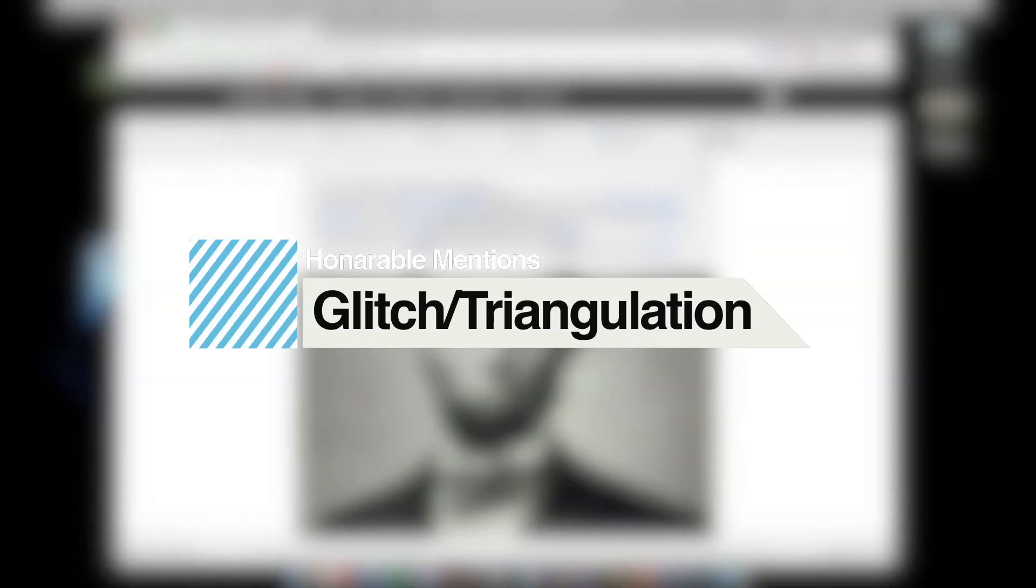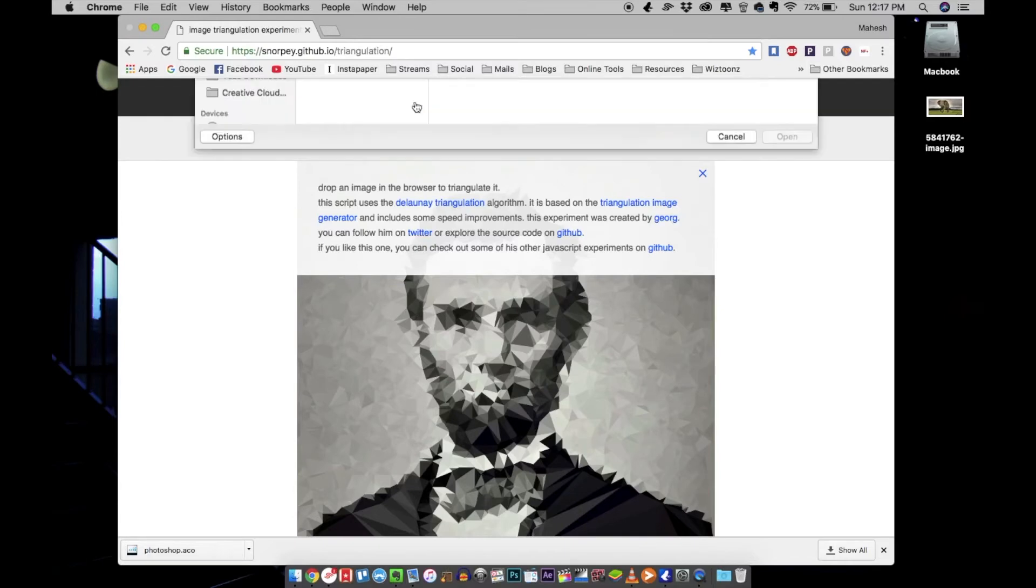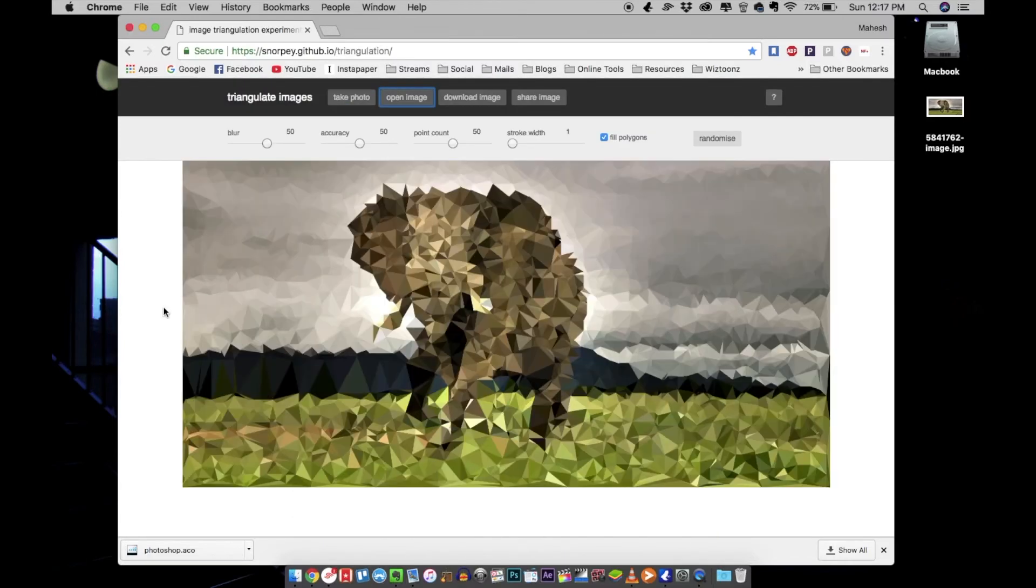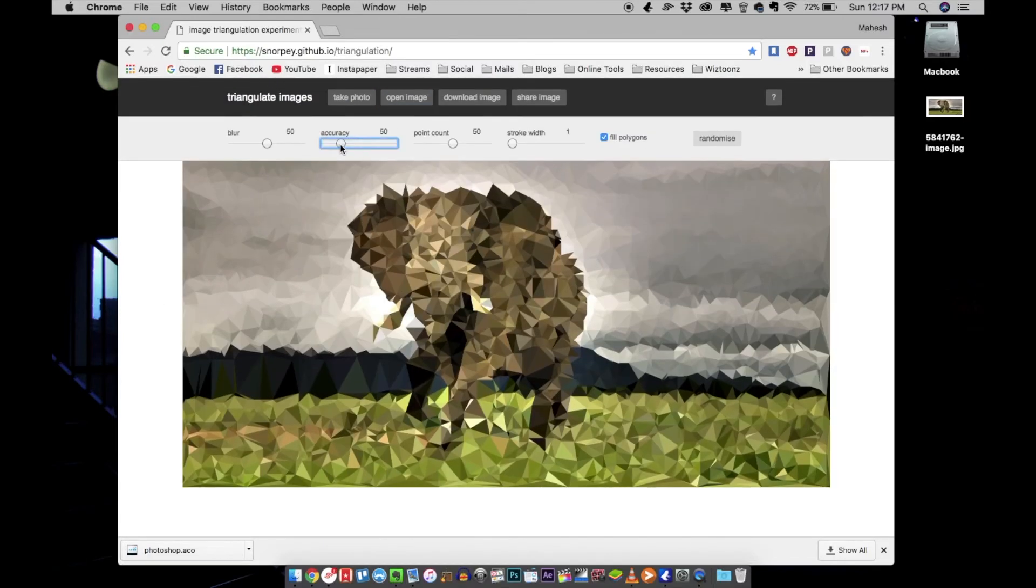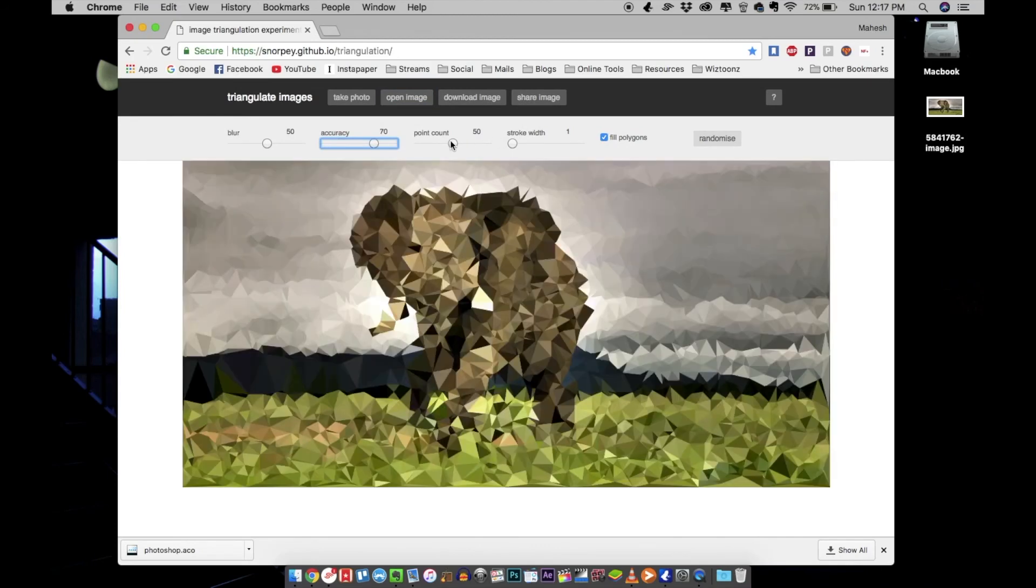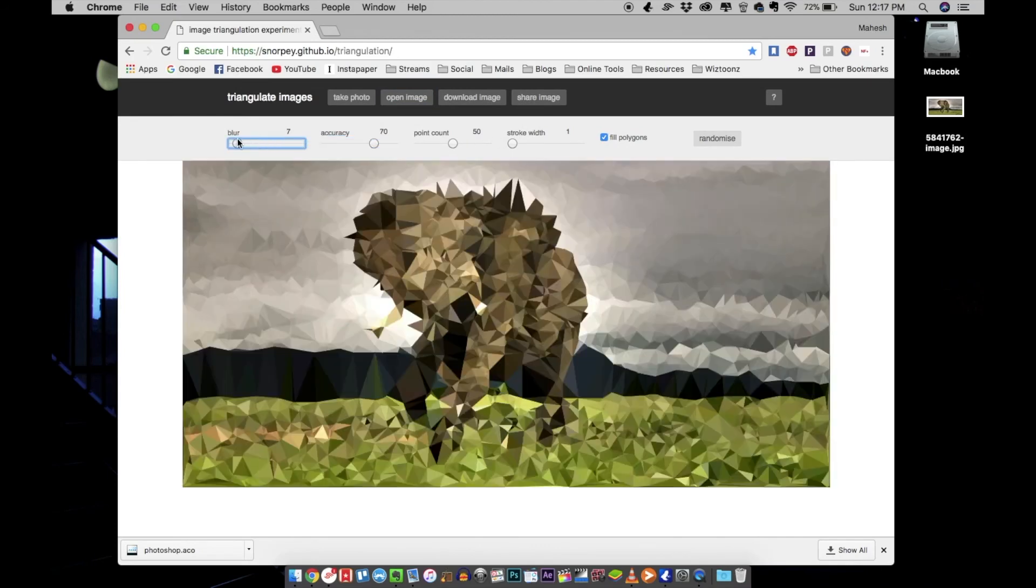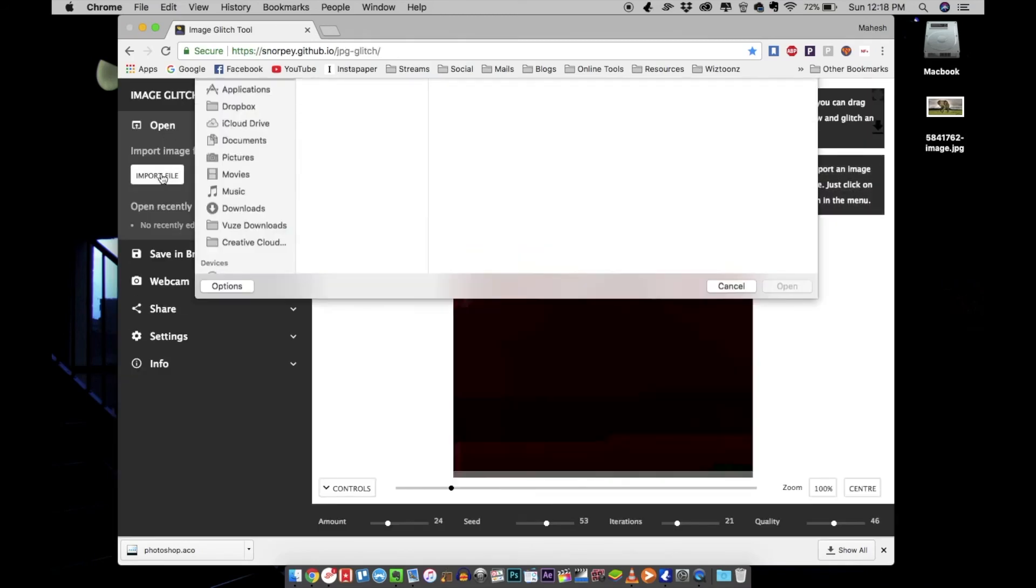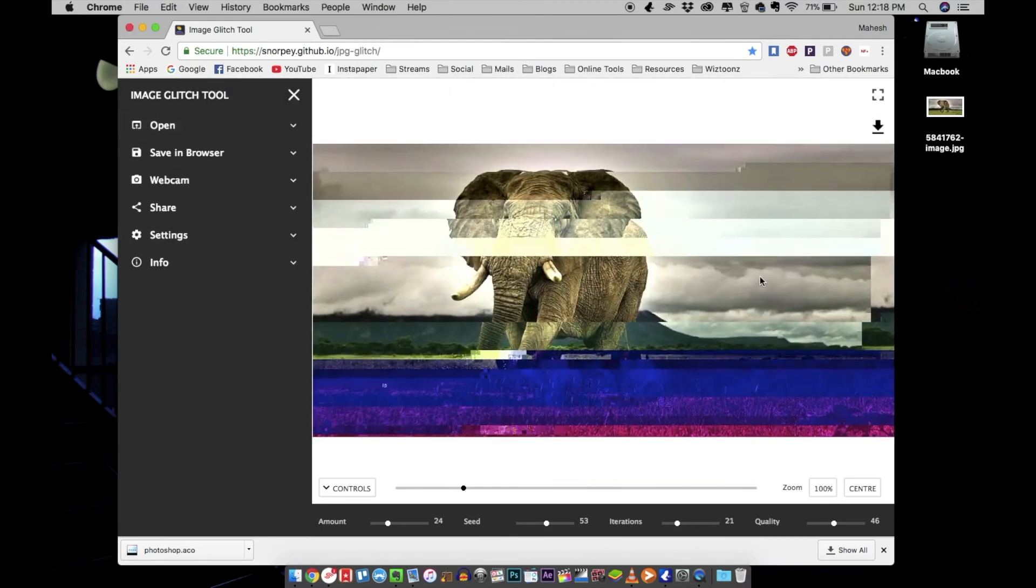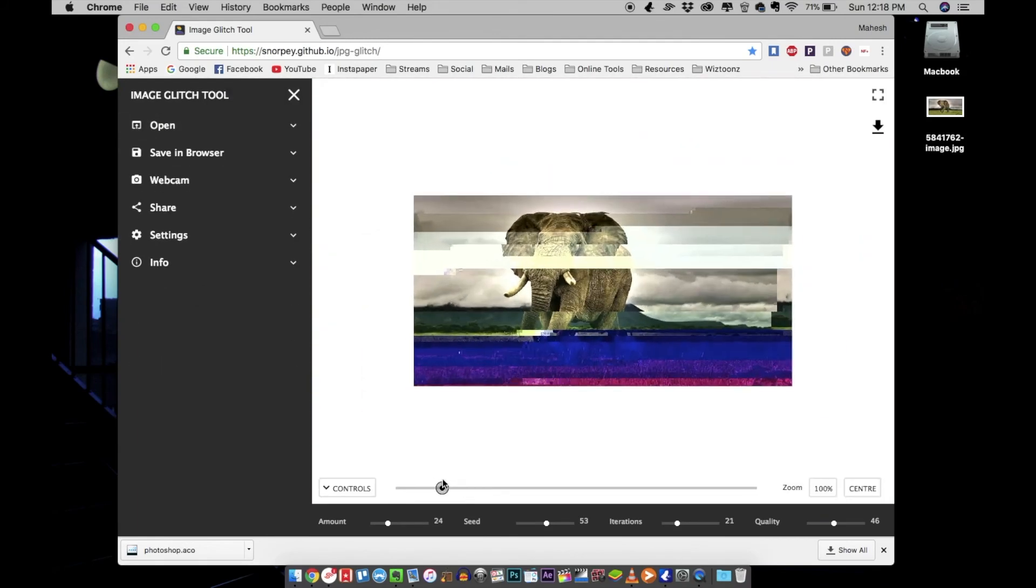Before we go into number one, let's talk about some honorable mentions. Here is a triangulation experiment URL that you can go to to stylize your images using a polygon and glitch effect.